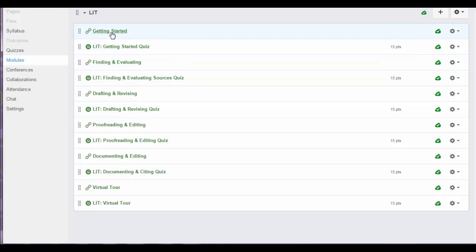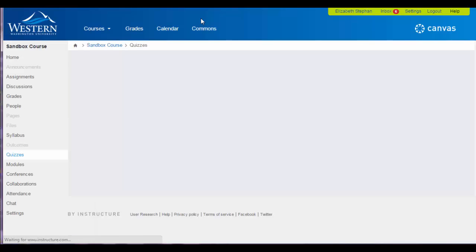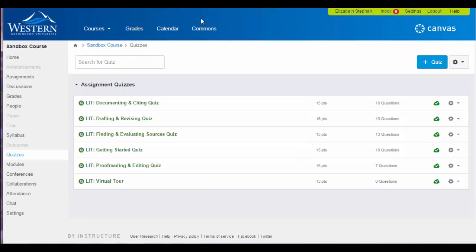These are the links to each module. This is the quiz. You can also go to Quizzes and see the quizzes loaded there as well.